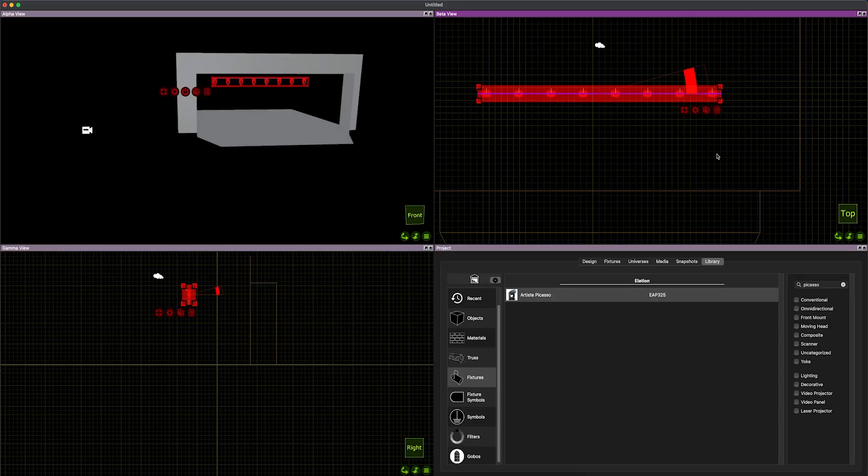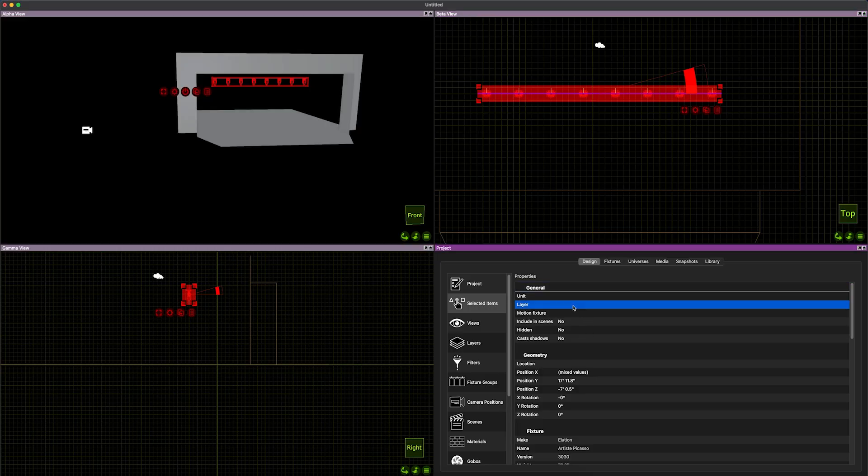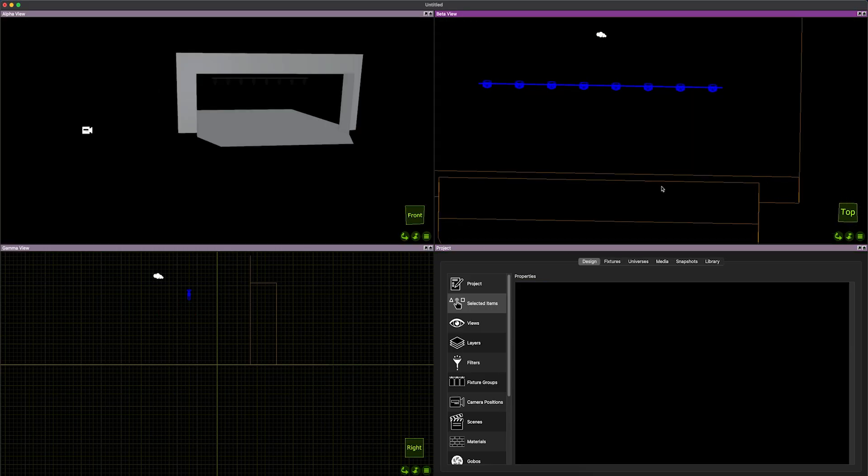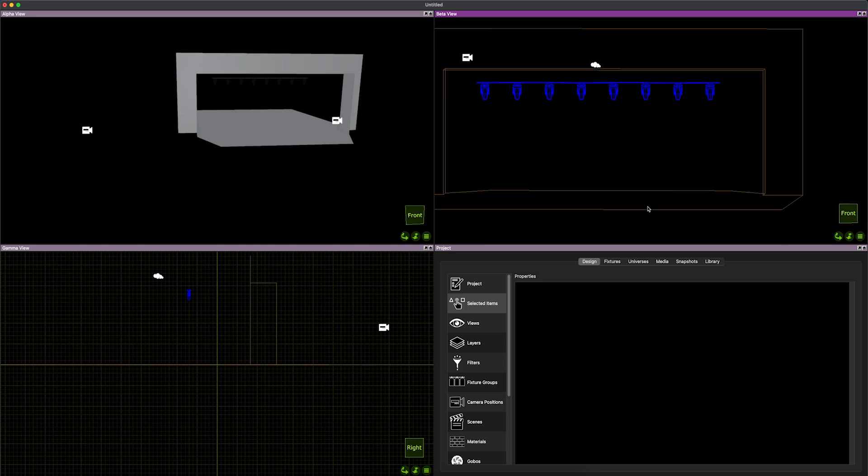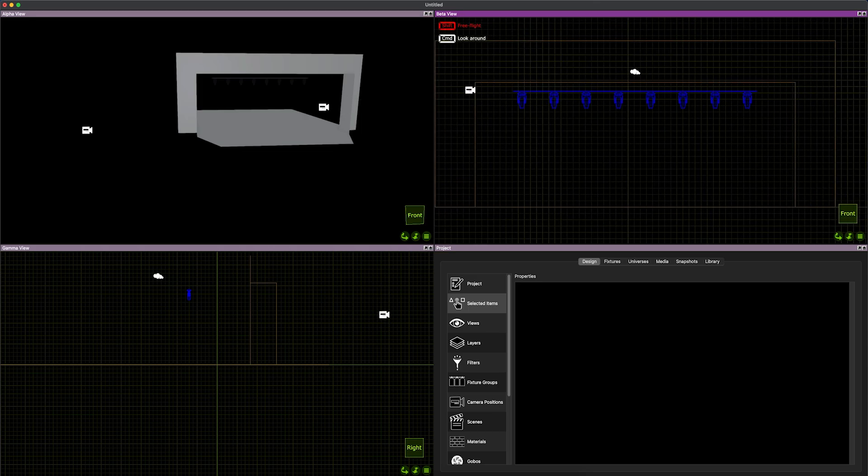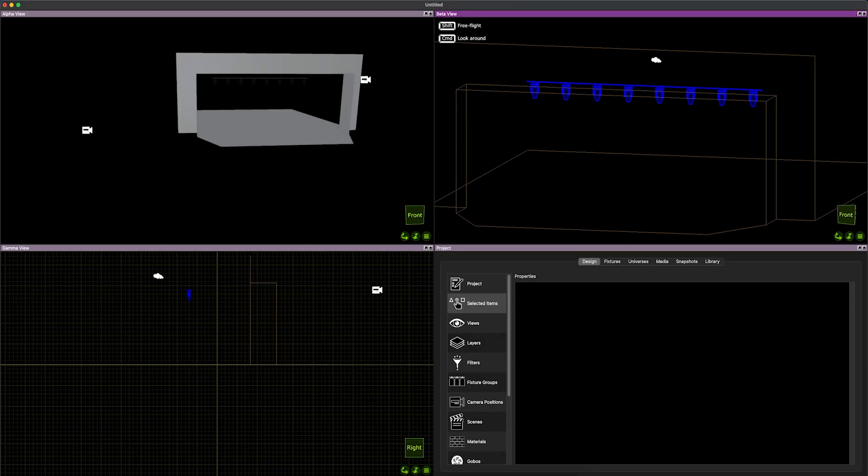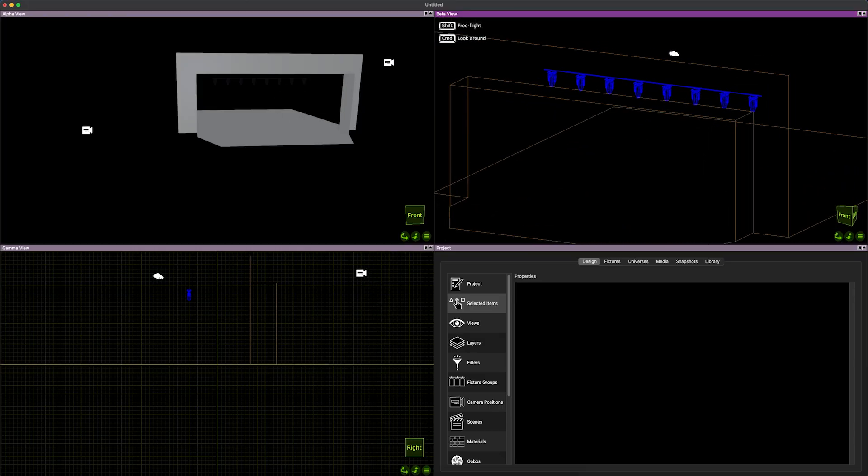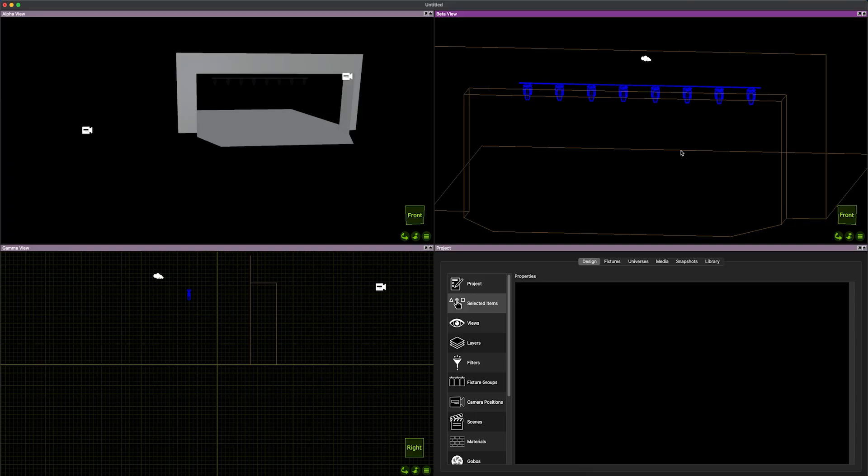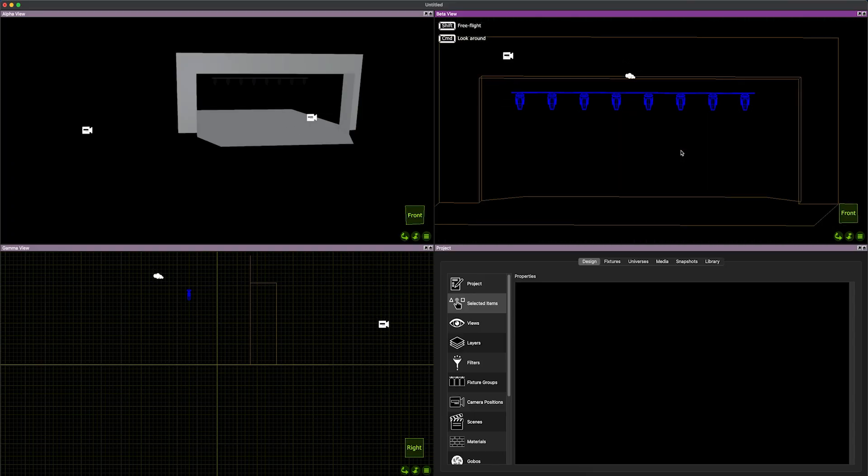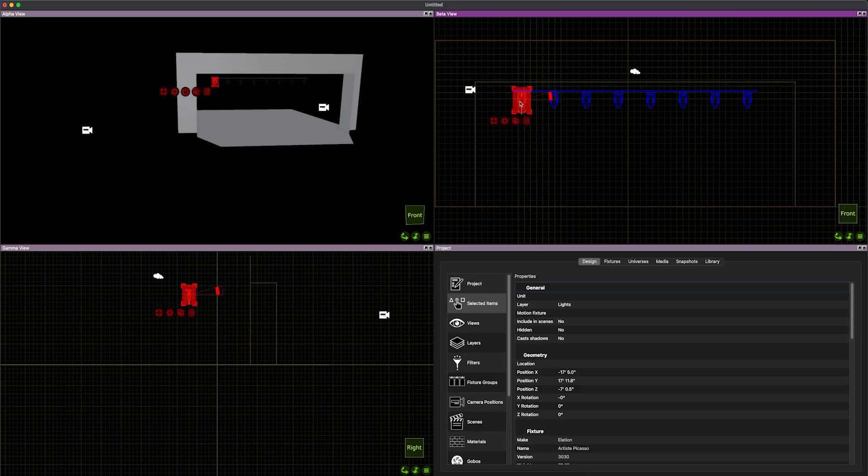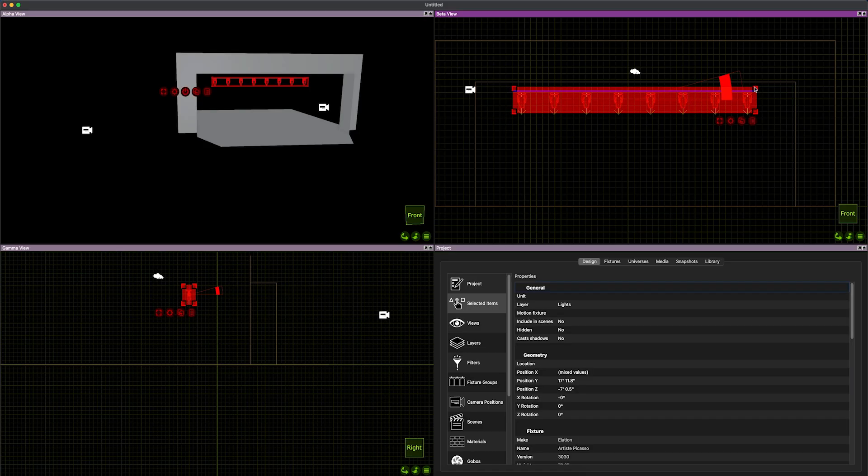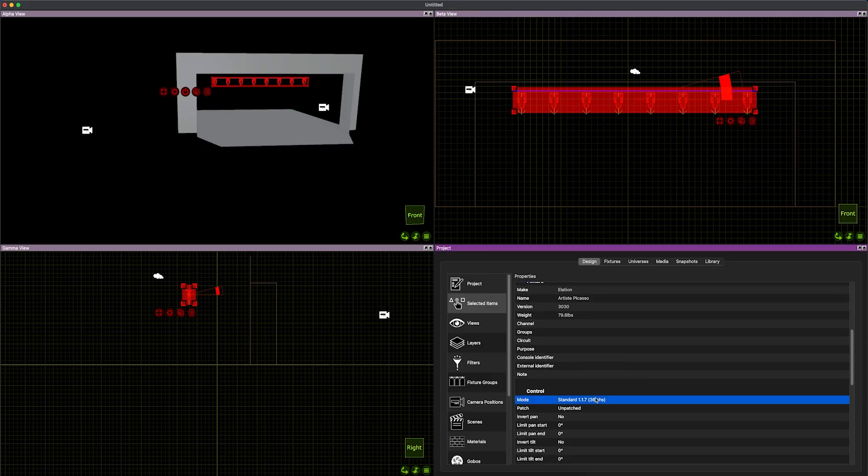I'm going to select them again, go back to our selected items. I'm going to put them in the lights layer. And I forgot to say earlier, if you middle click, you can do the 3D pivot. You can also do two fingers on the trackpad. So now that I have these, I need DMX addresses on them. So I'm going to select them. You're going to scroll down, pick our DMX mode. Why not make them 62 channel?